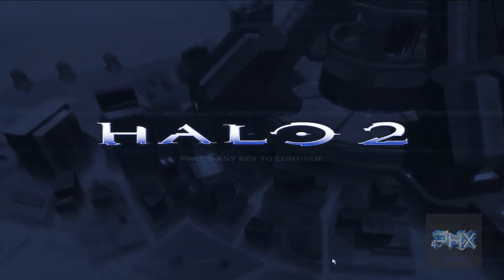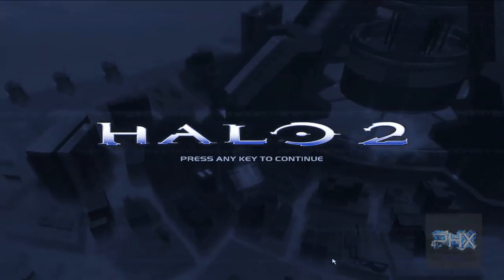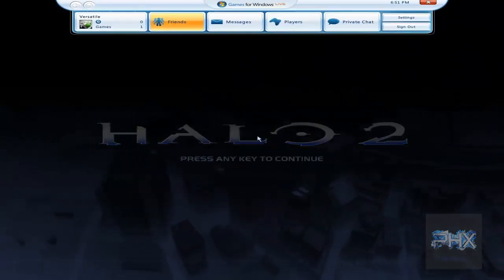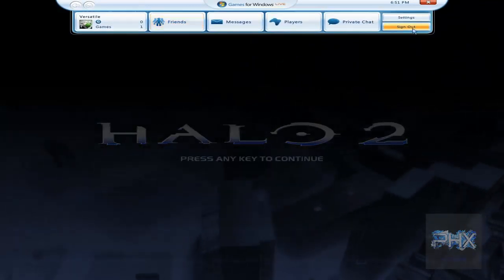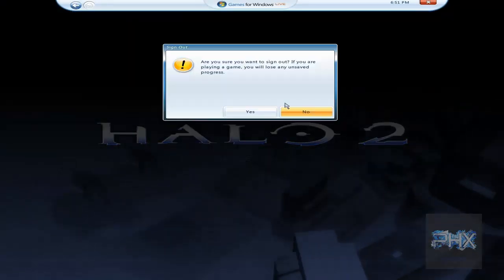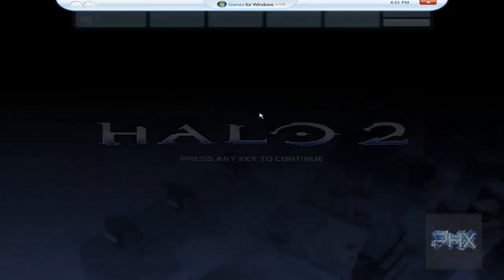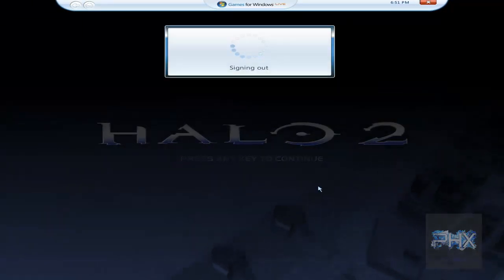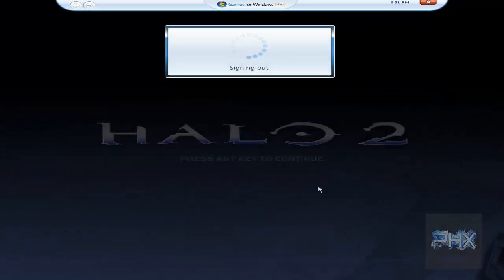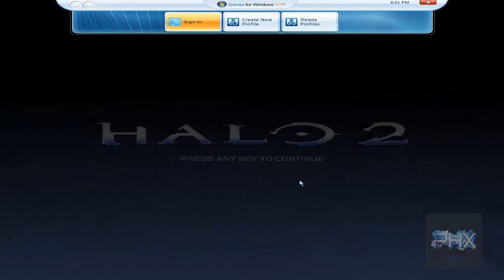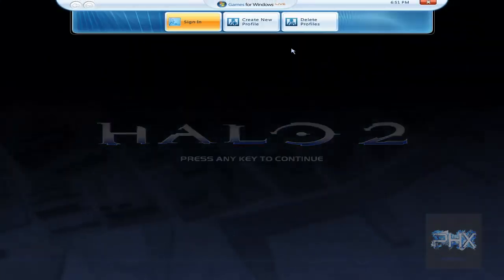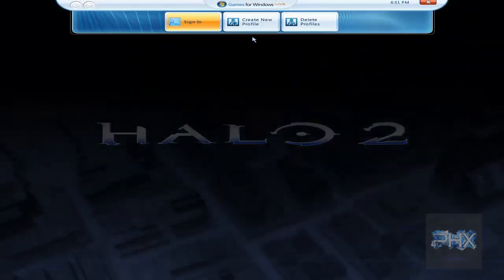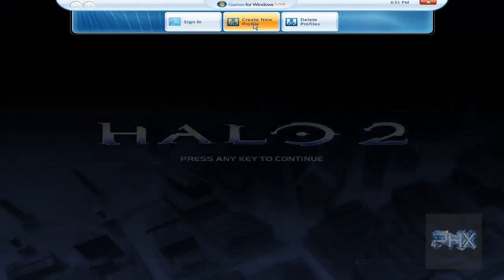So in order to do this, let's go ahead and press the home key. What you want to do first — I'm logged in, so let me sign out of my Games for Windows Live profile first. So you press home, and then what you want to do is go ahead and create a new profile.